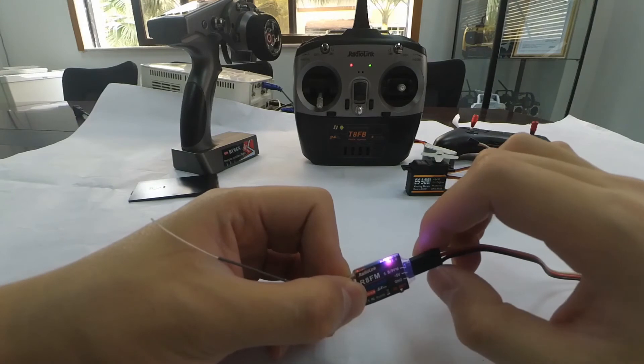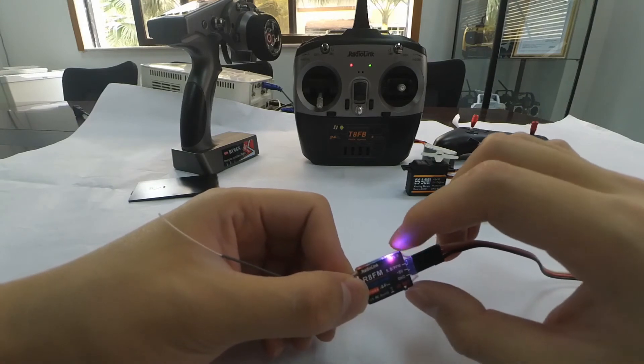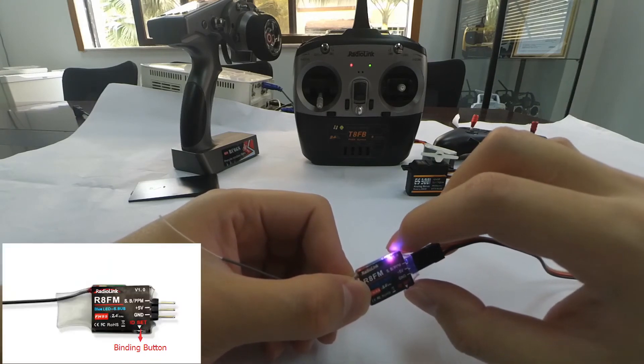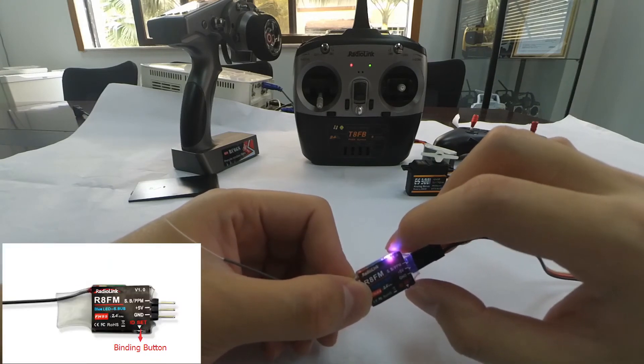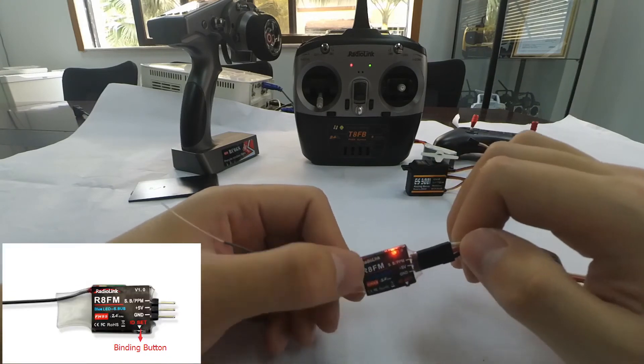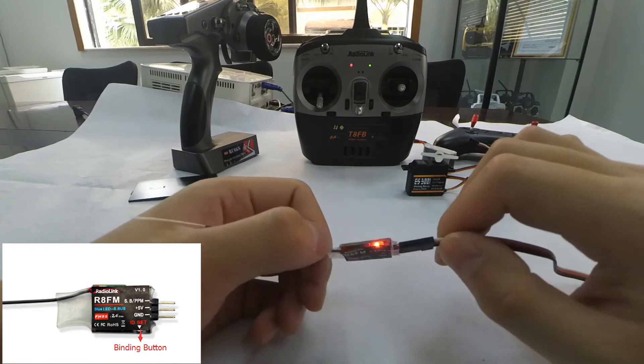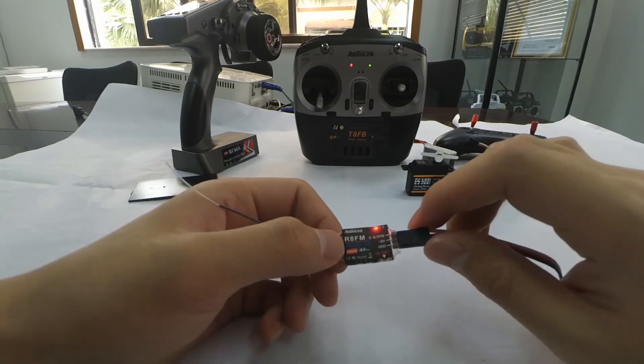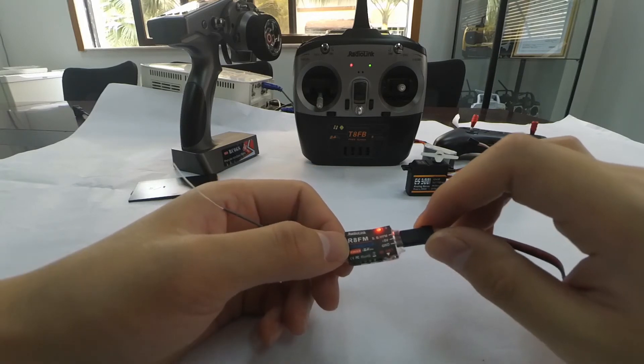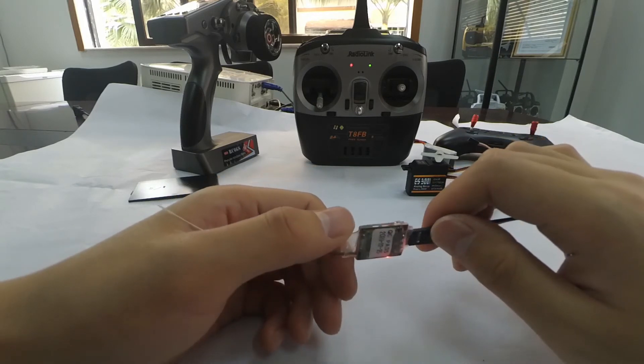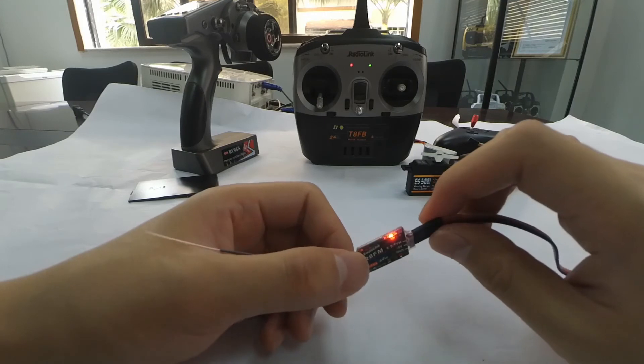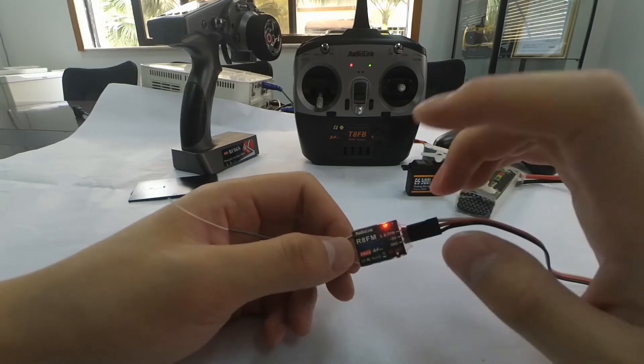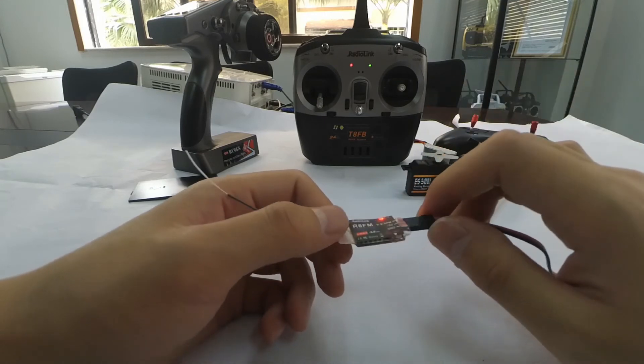If we want to change the signal output to PPM, we need to short press the binding button twice, one-two, then wait one second. We can see that the LED turns red, meaning the current signal output is PPM.